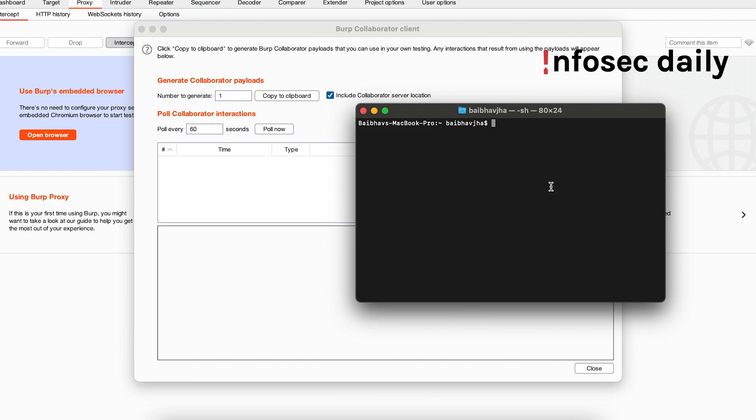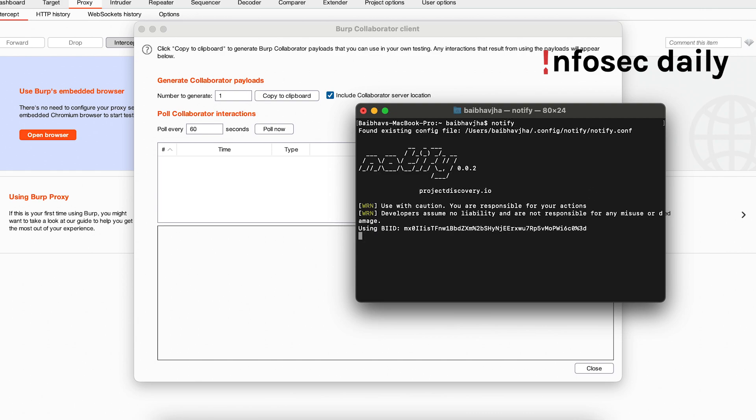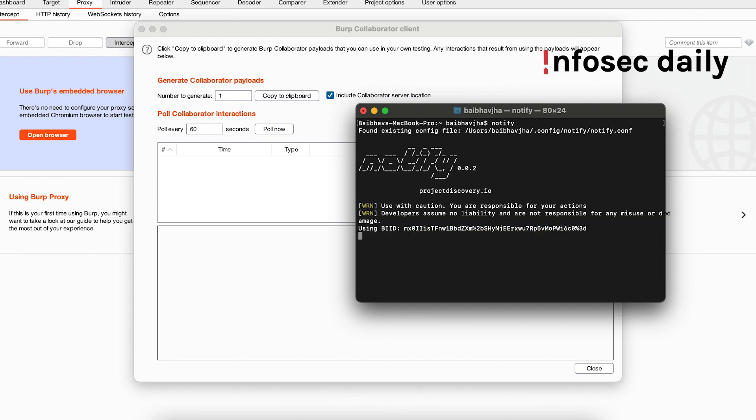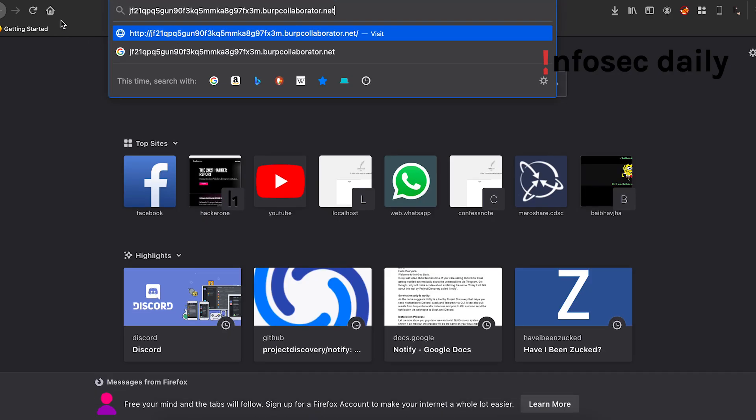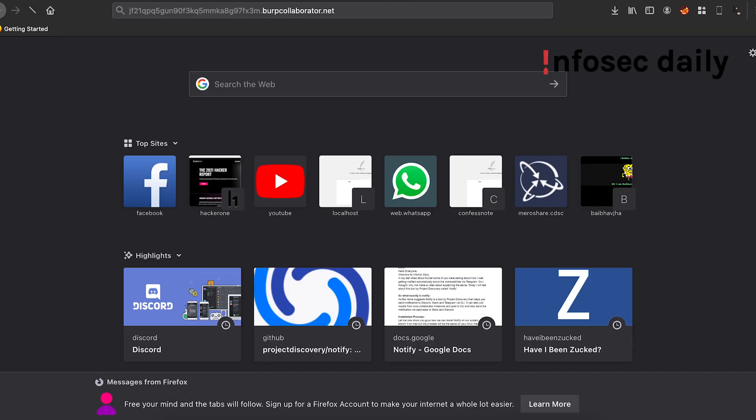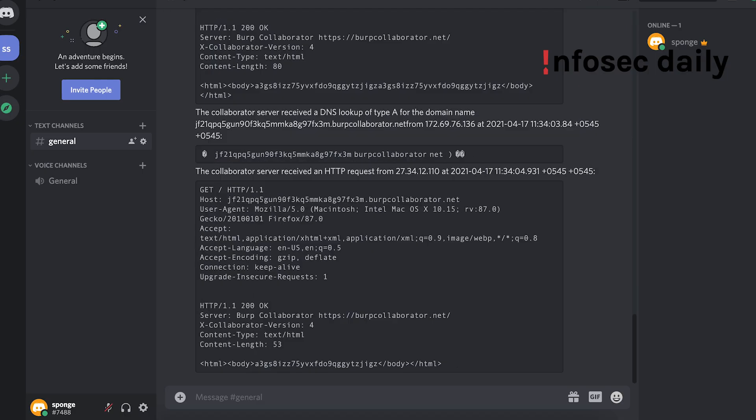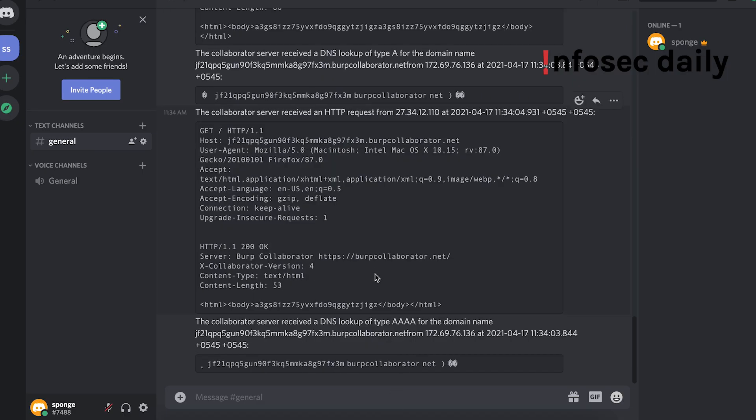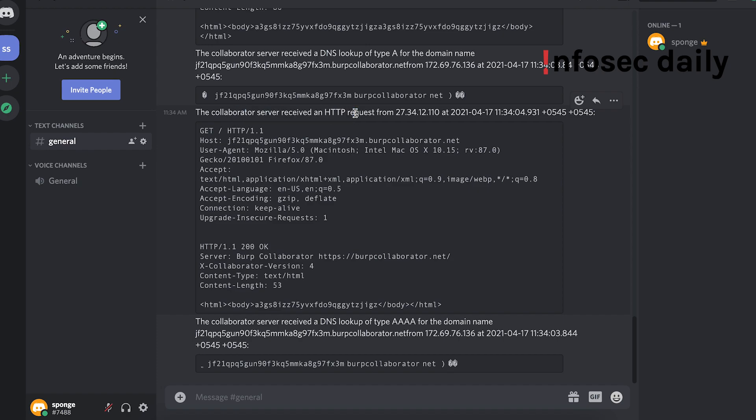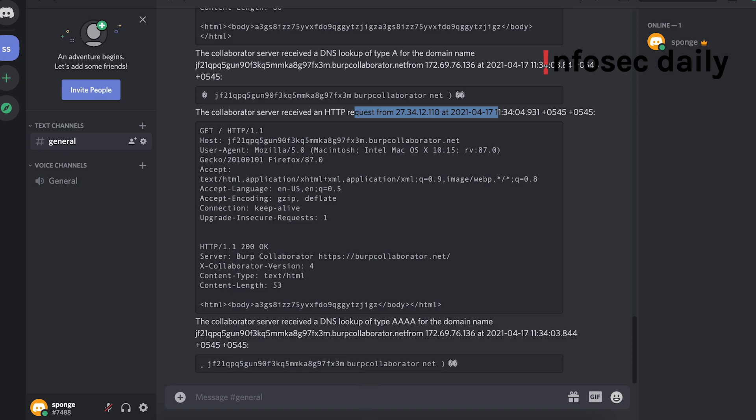Okay, so now that it's done, now Notify should notify you when something hits your Burp Collaborator instance. So let's test that. Let us run Notify. Okay, so now it says 'using BI ID this'. Now let us visit our Burp Collaborator link. Okay, so now we should receive a message on our Discord. Yes, the collaborator received an HTTP request.